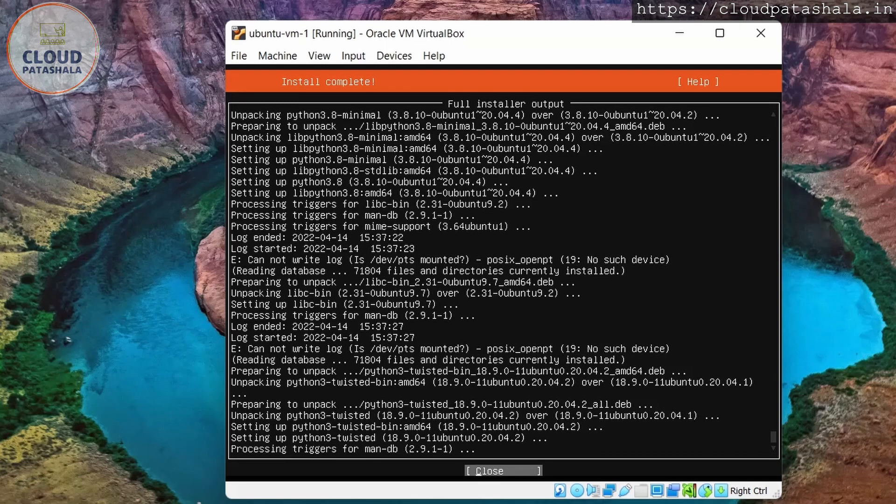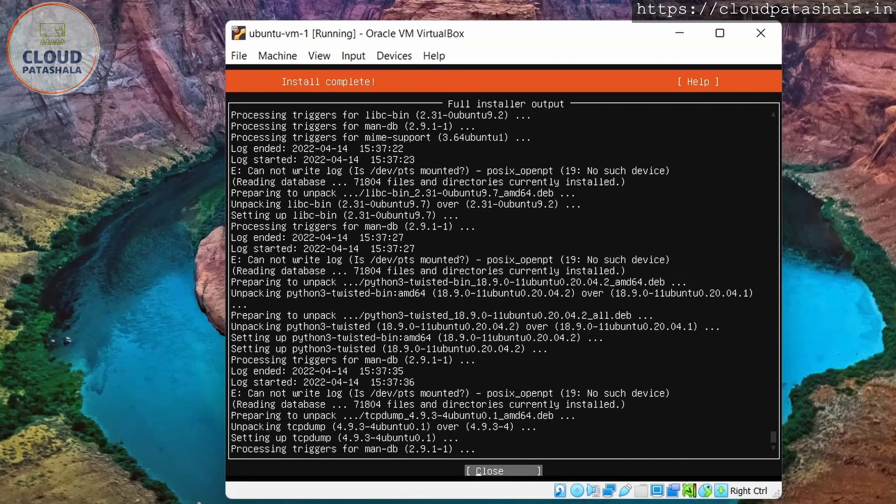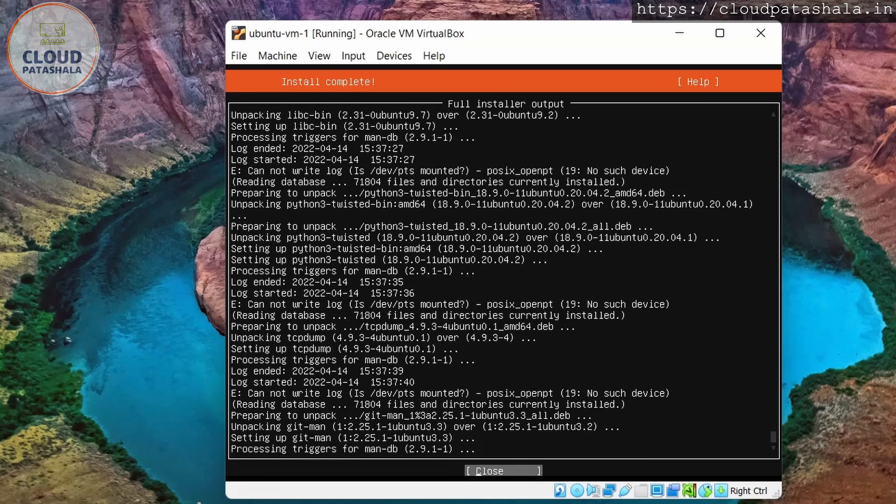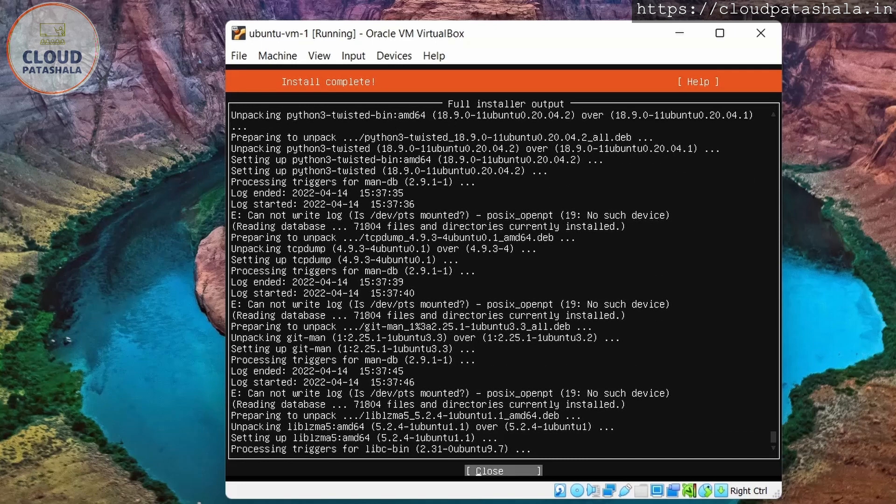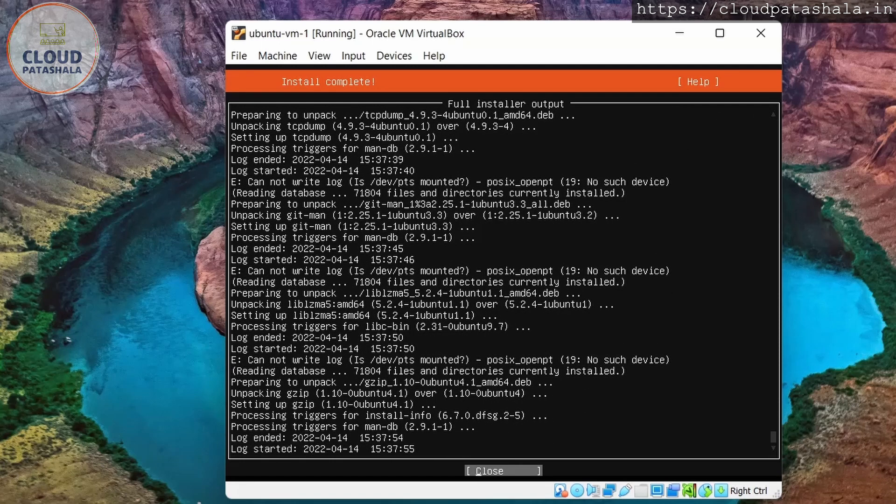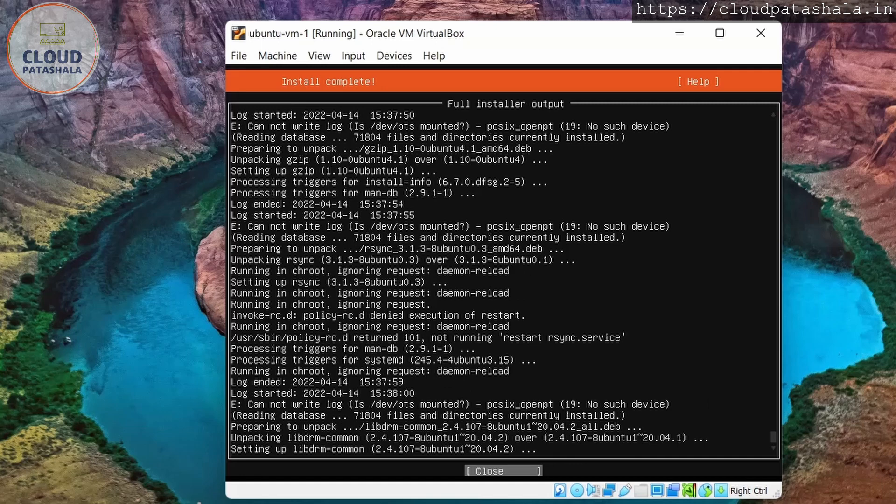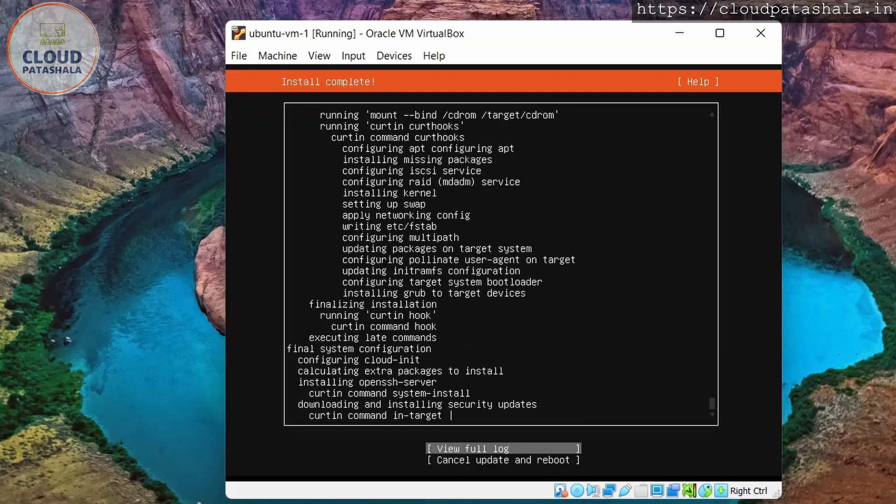So this is currently installing Python packages. This Ubuntu version comes with Python 3. Python 2 is being deprecated all over the place, so the obvious default package for Python would be Python version 3. I'll again switch back to the old view. It's still there in the security updates stage. So we would probably be getting the finishing screen in a minute or two.